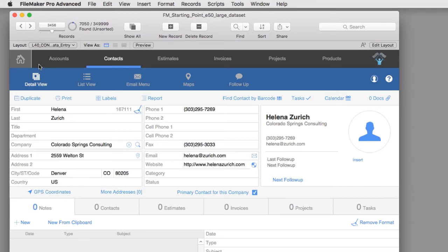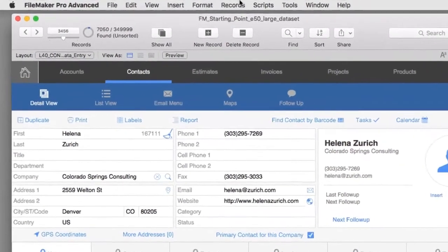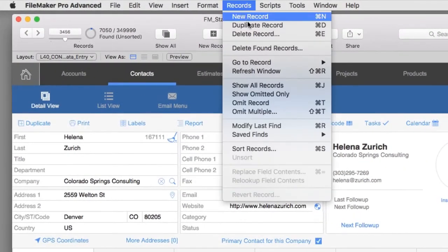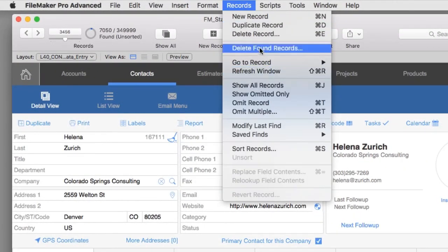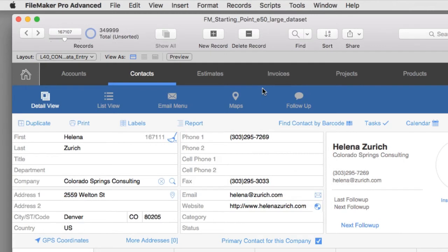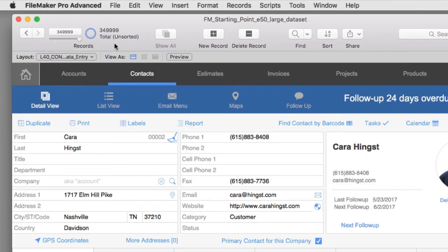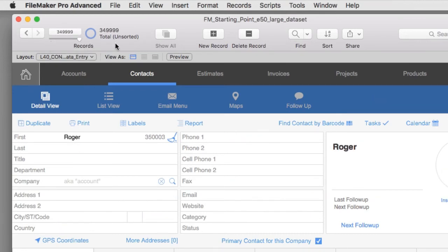Now a similar thing can be done with the found set. Our current found set is 7,050 records. But I can go to records here and say show all records. And our found set is going to go from 7,050 to the complete found set right here. So Kara right here is the very first record that was created in this database, all the way to the very last record which was created here.